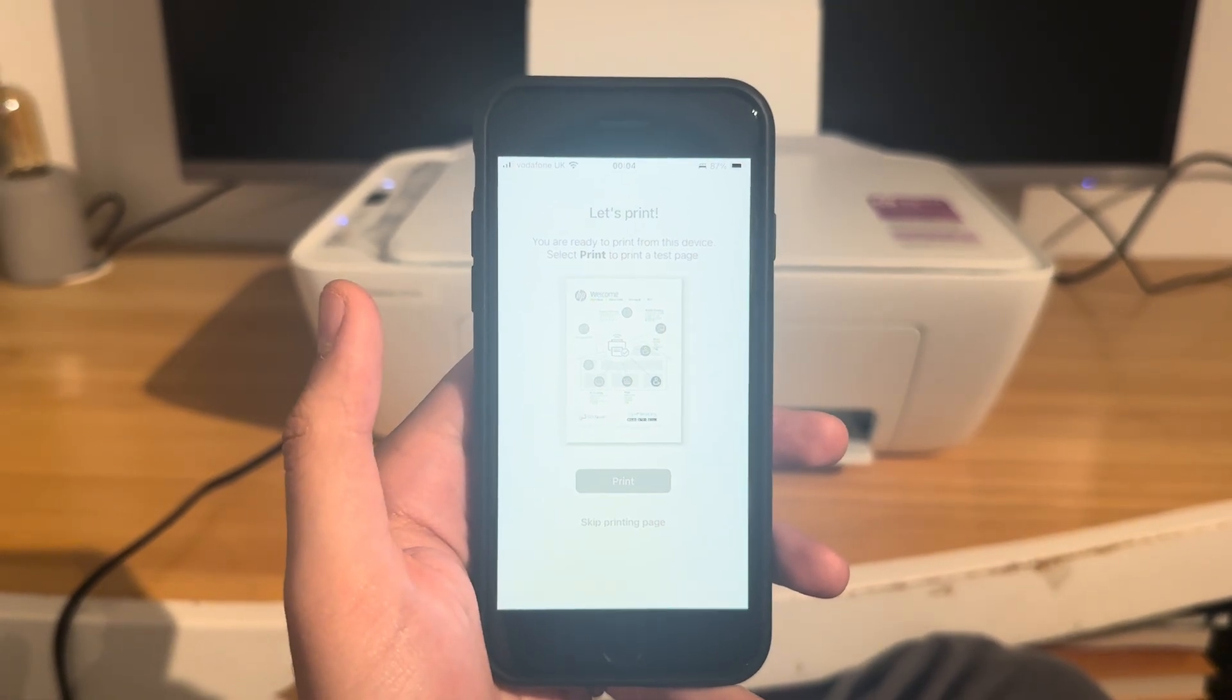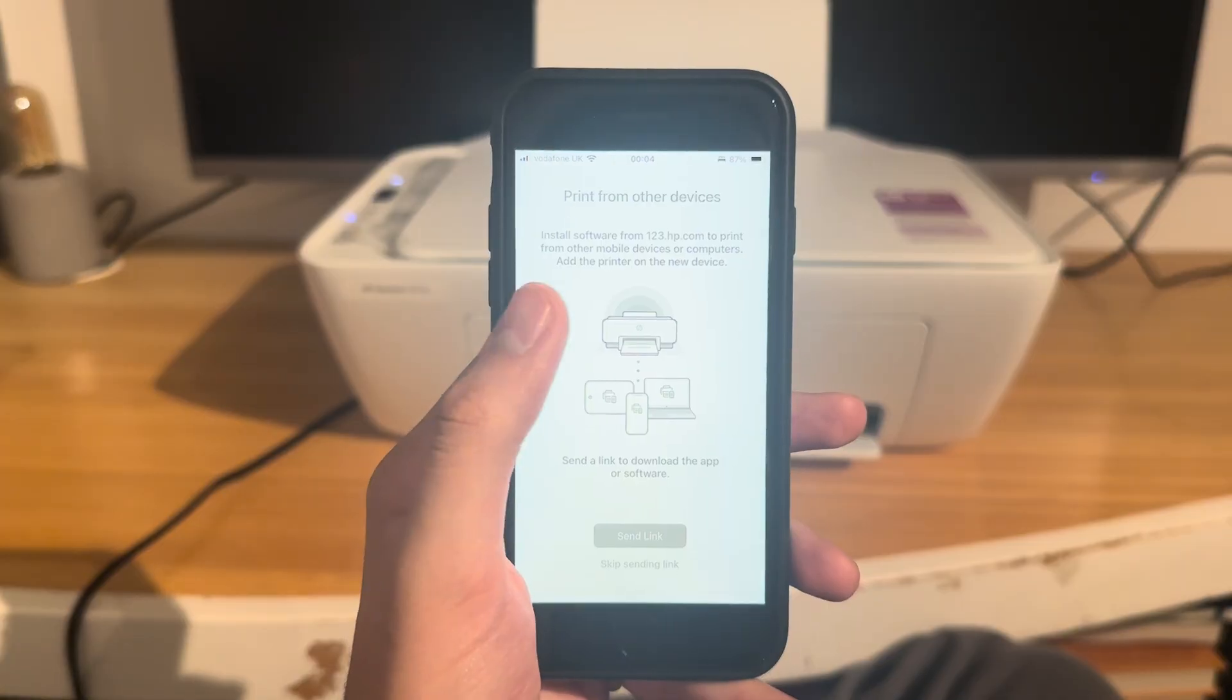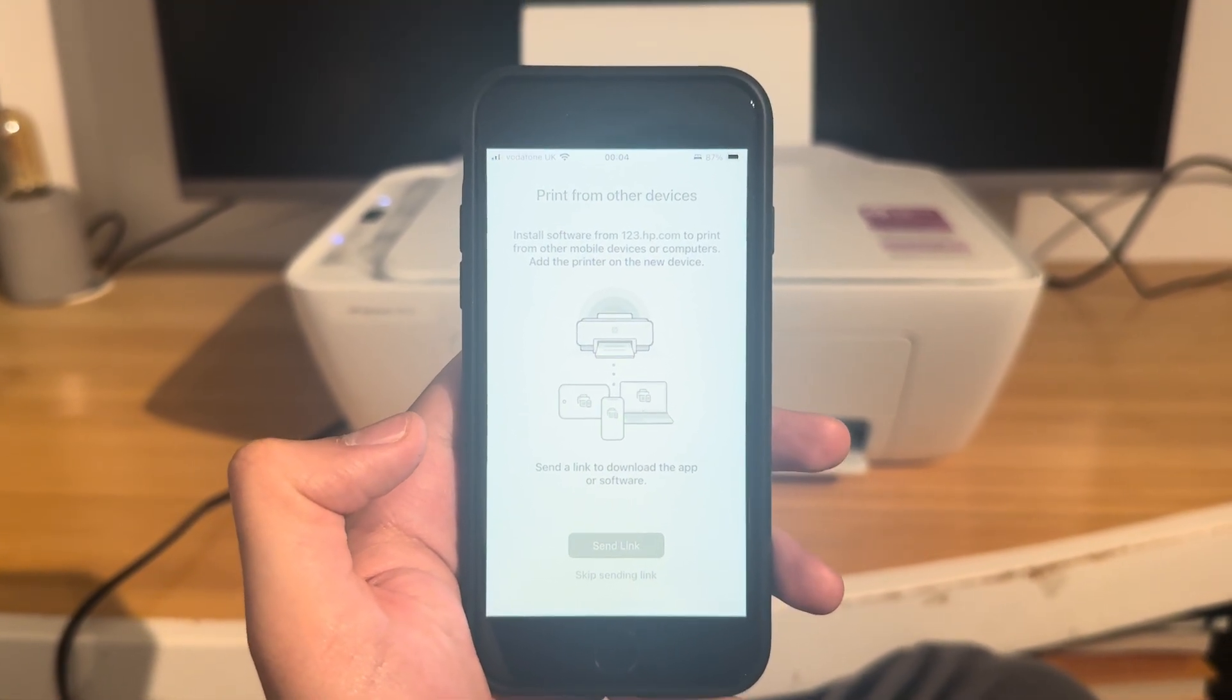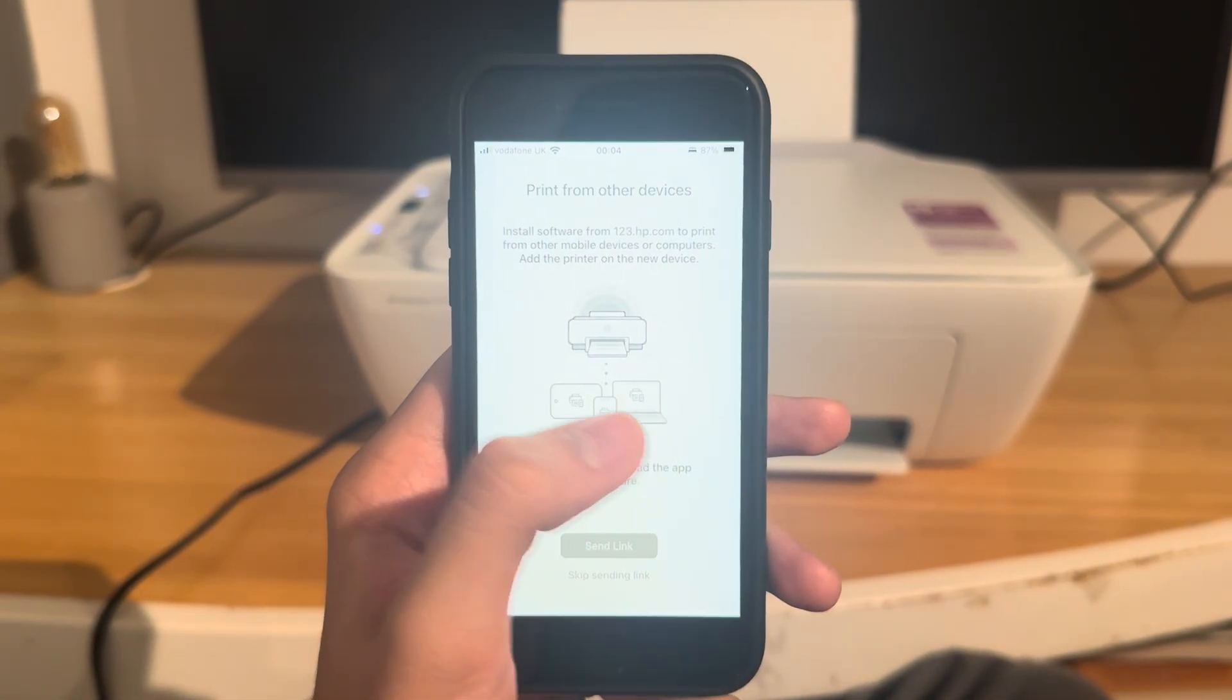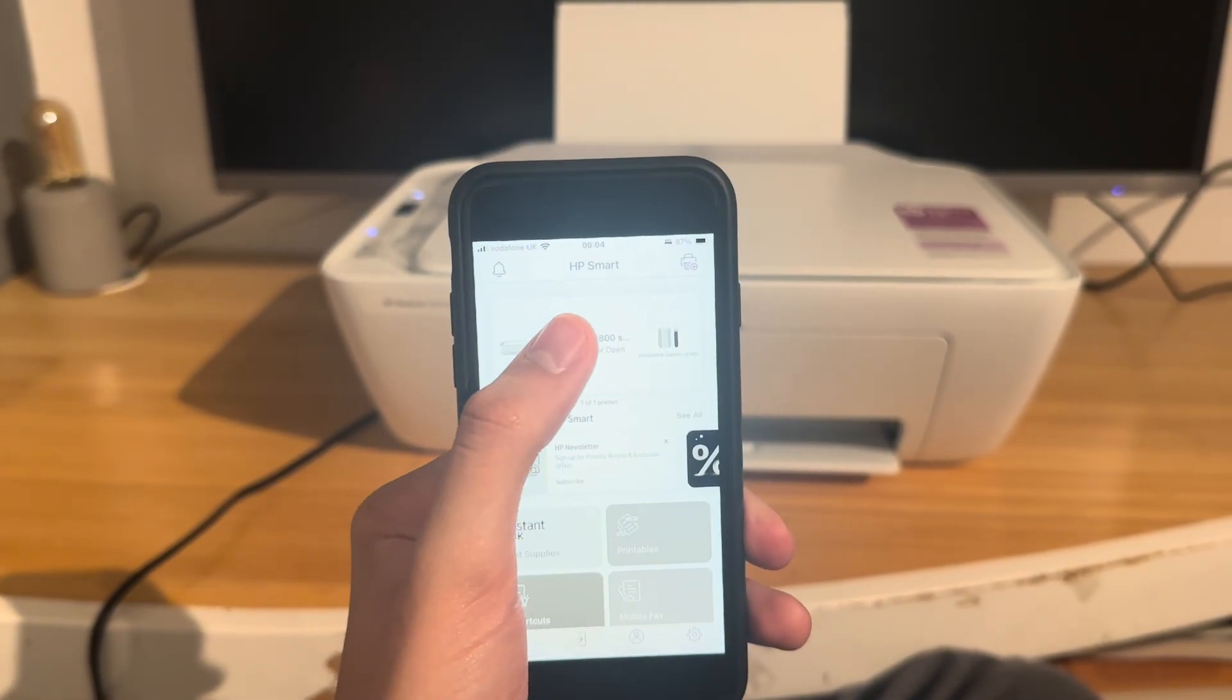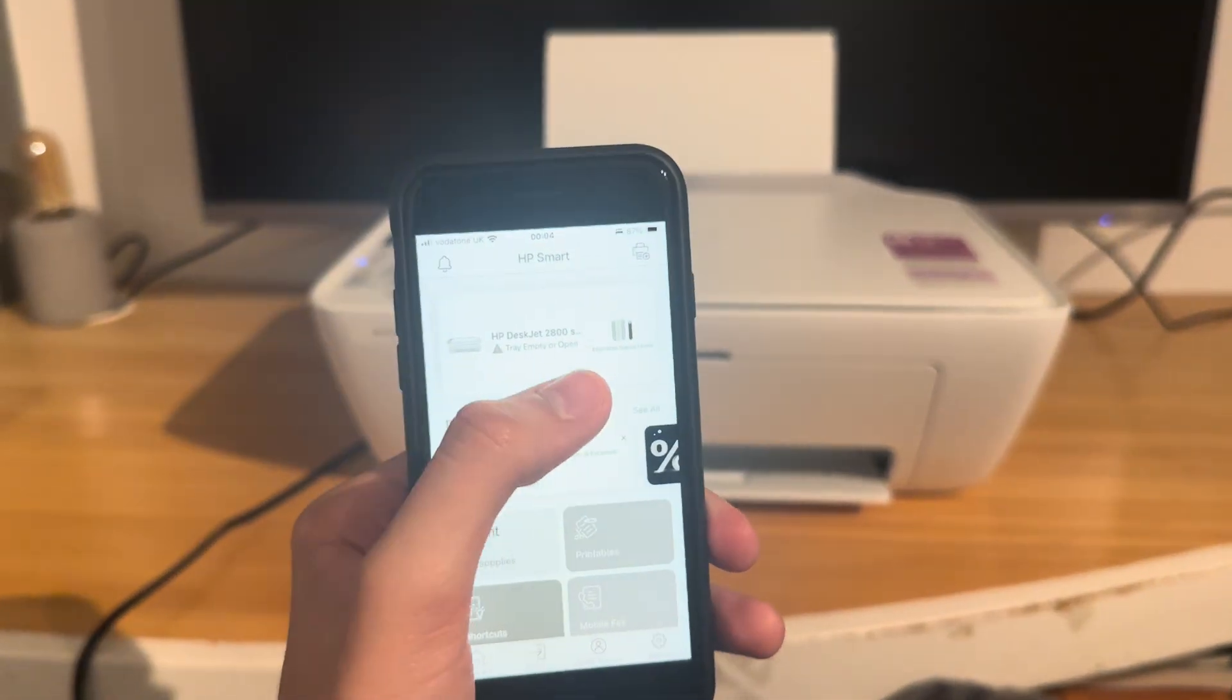Here we go. They want you to do a test page. I know mine works so I won't do it but I'd recommend you guys do that. Now this is a link to download the HP software from online. I will skip that for now. And finally, finally, the printer is ready and you can see my paper tray is empty. I don't have any paper in there.